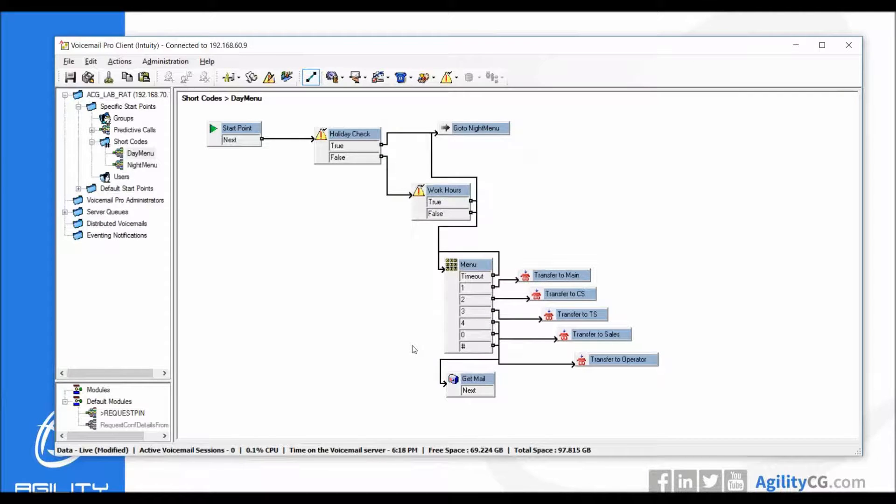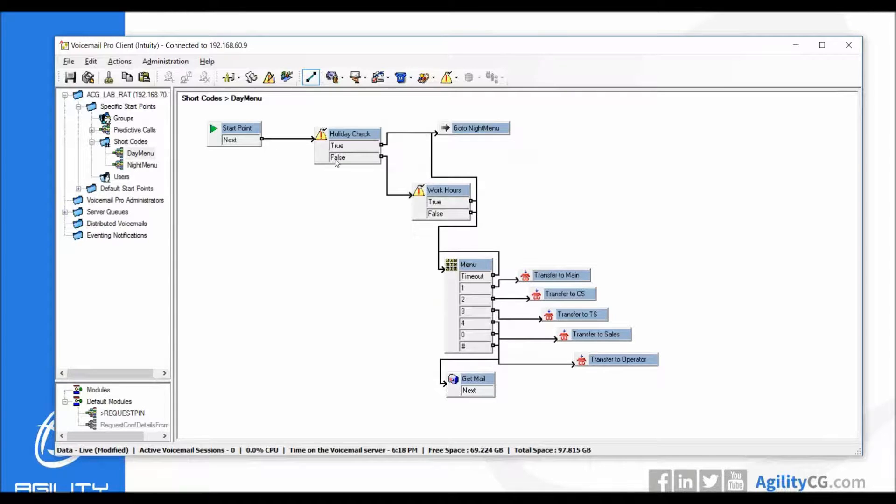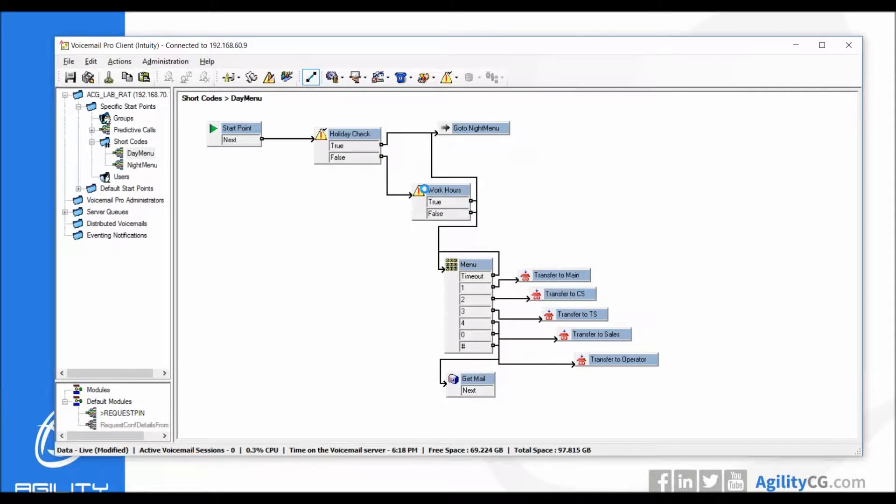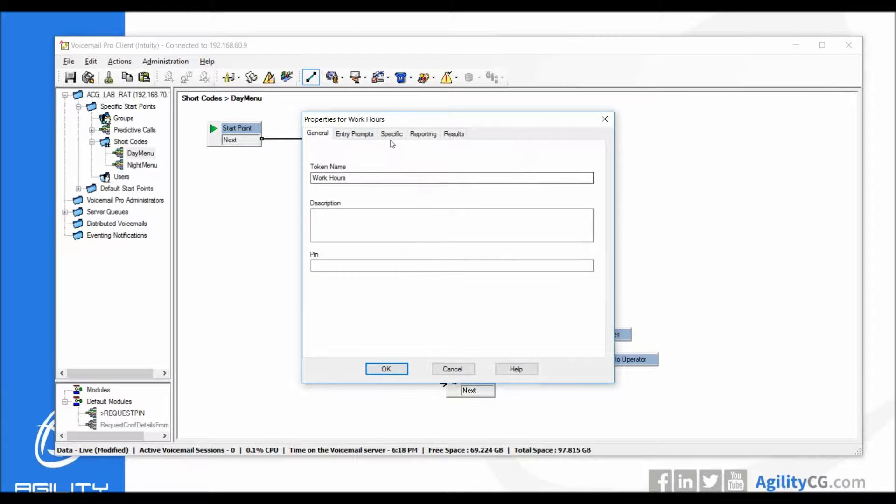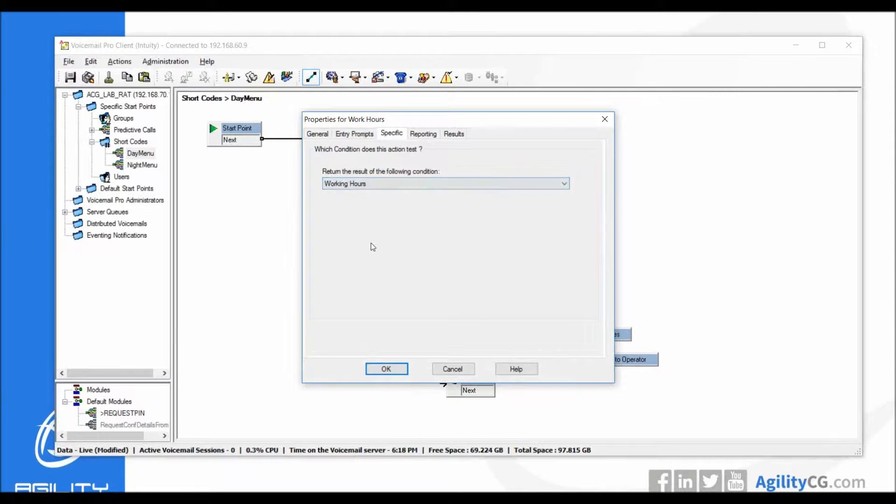Basically you're all set to make sure that your calendars are correct for your holidays. You simply just have to make sure that any holiday changes, any hours that are changed, that you make a notable change within your work hours.